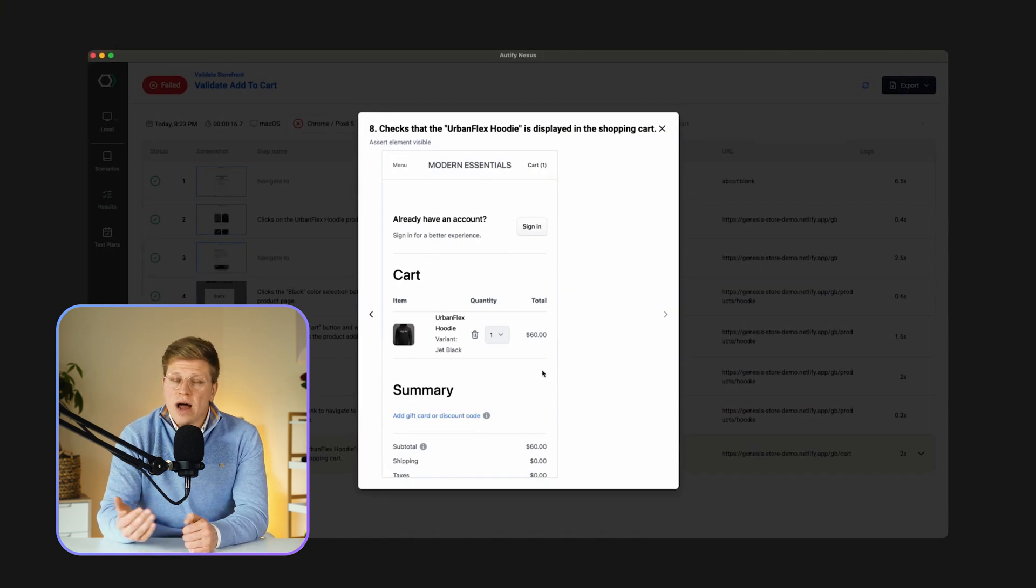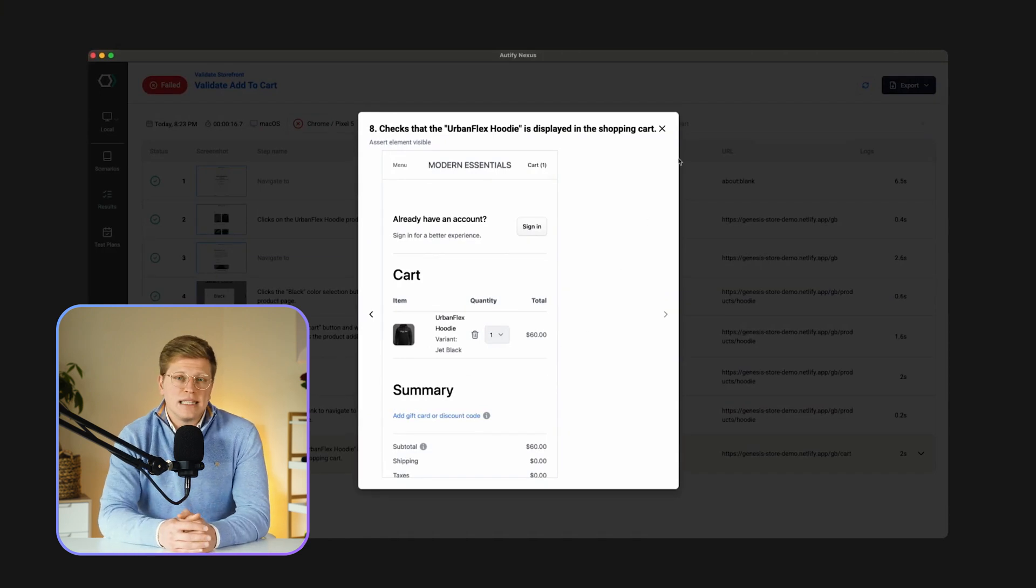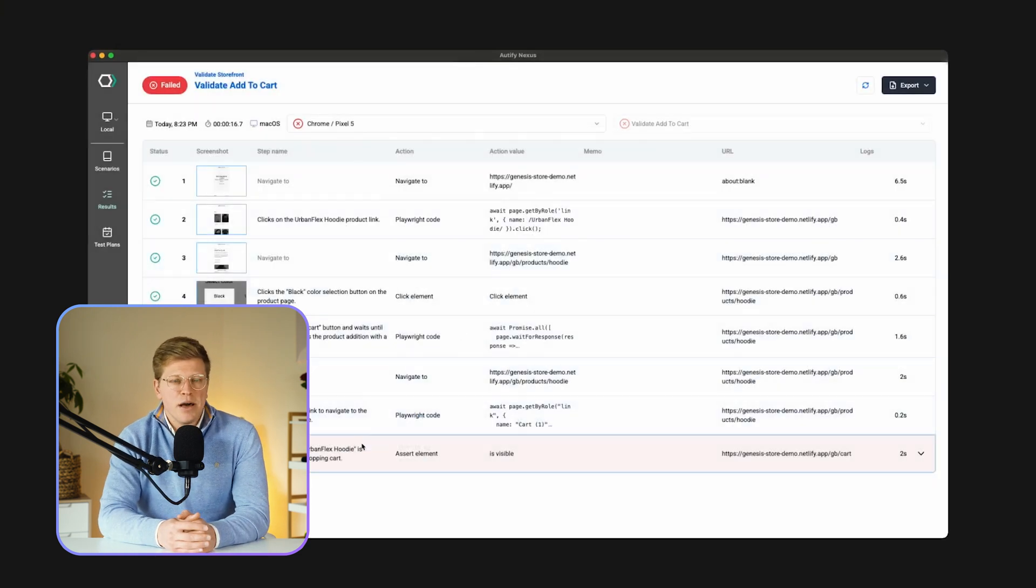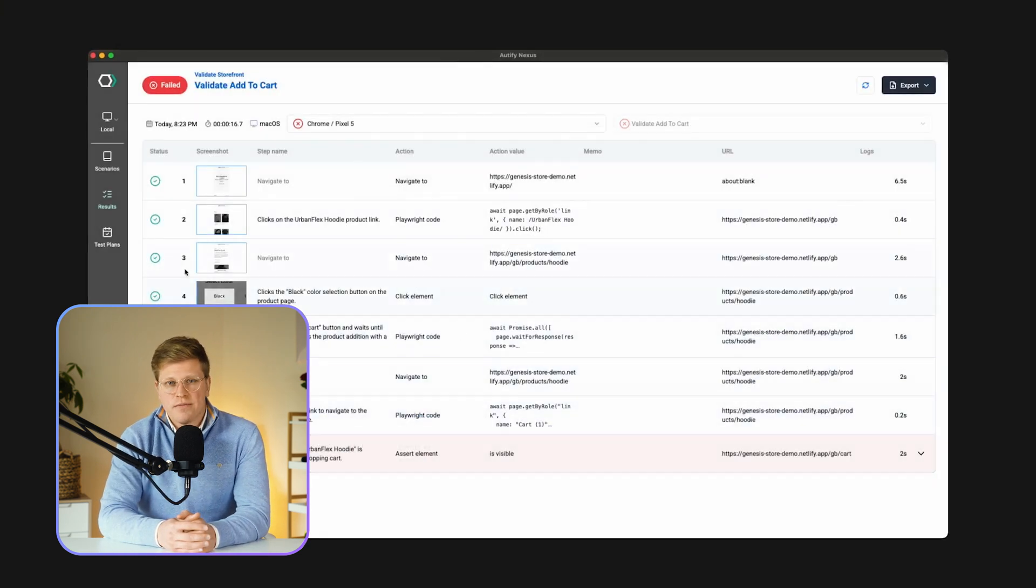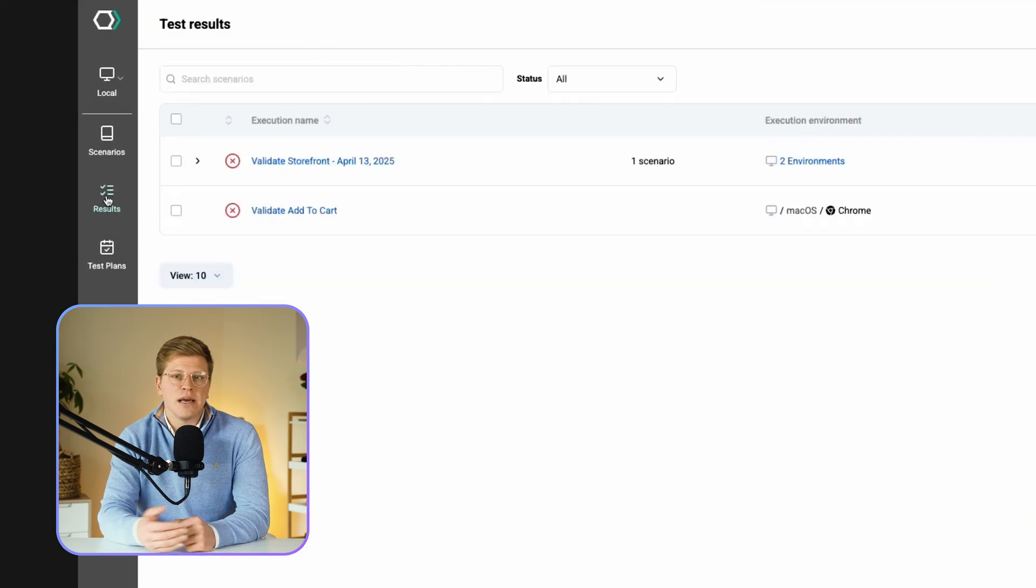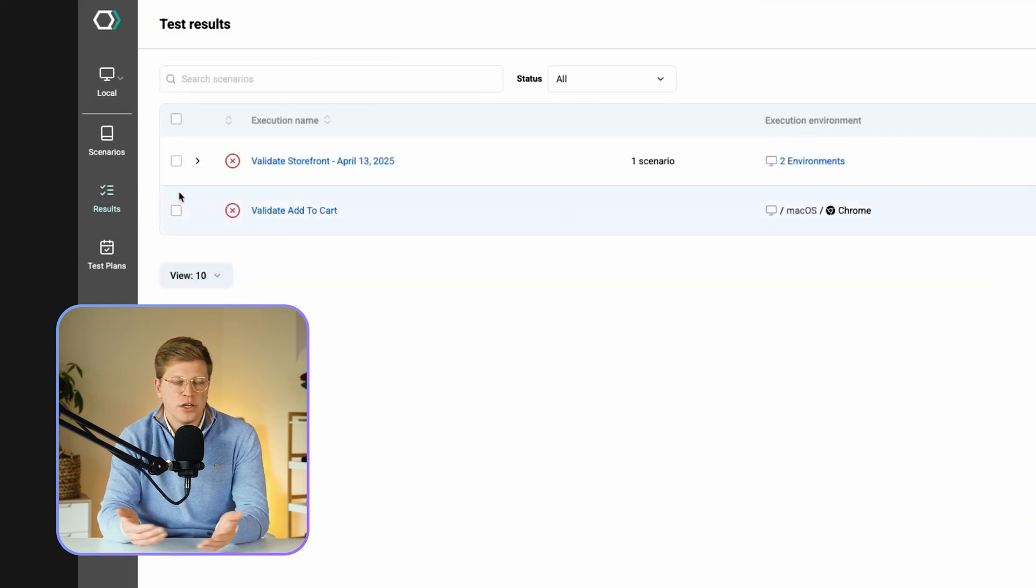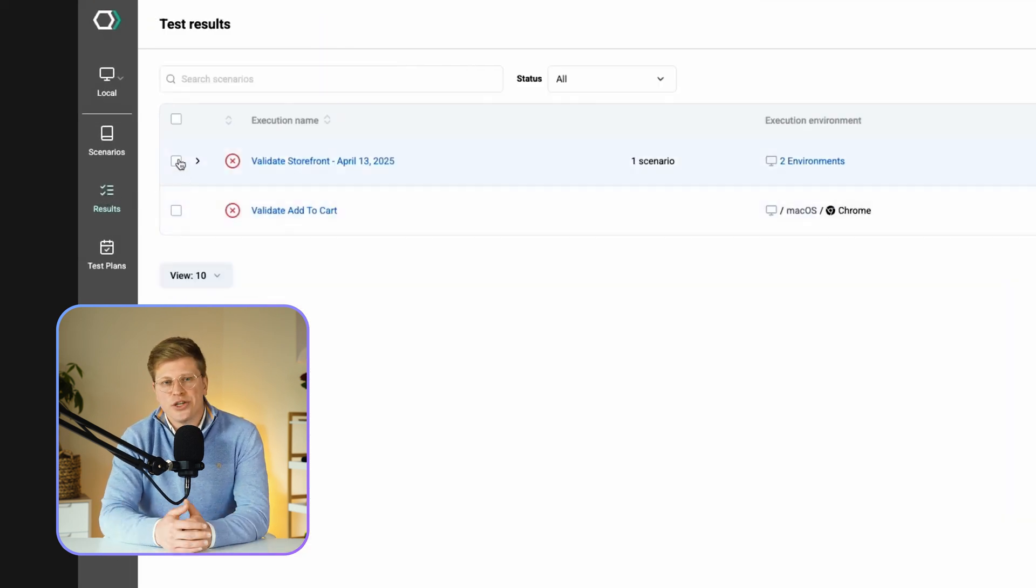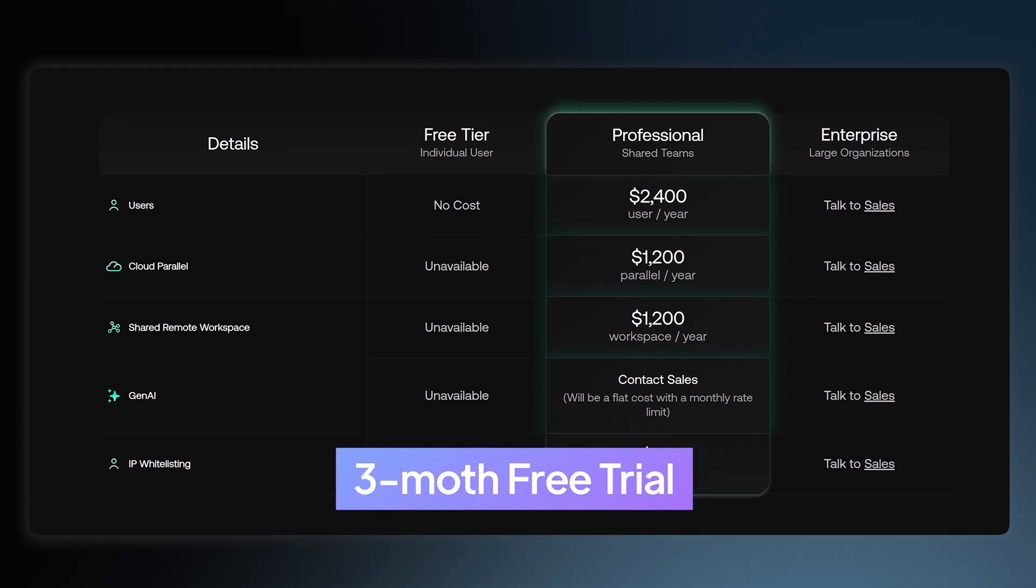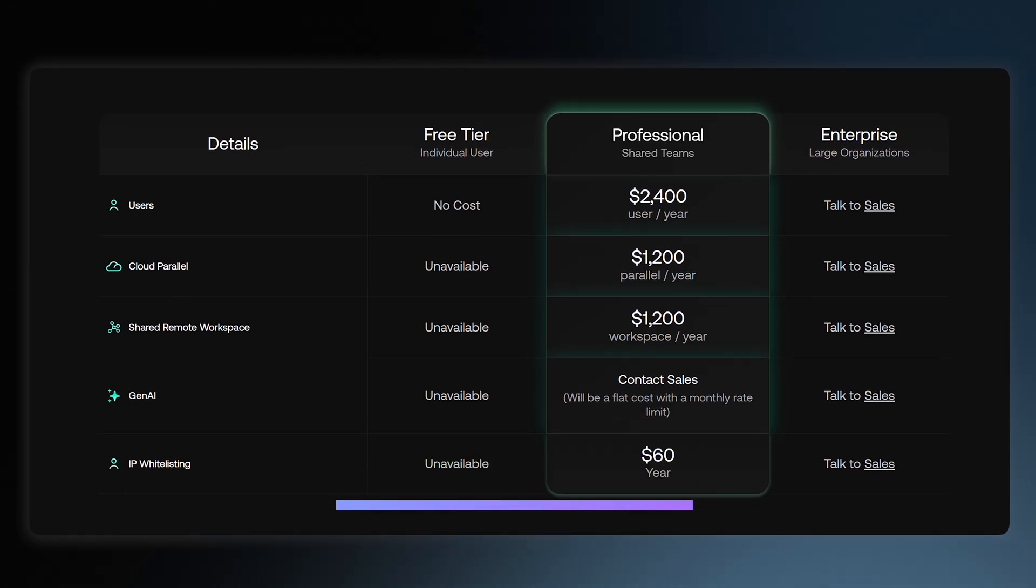However, if you're brand new to automated testing, there might still be a bit of a learning curve. Autify isn't as easy to pick up as something like BugHerd, which is more visual and direct. There's a three-month free trial and pricing depends on your team size and needs. So you'll have to contact them to get a quote.